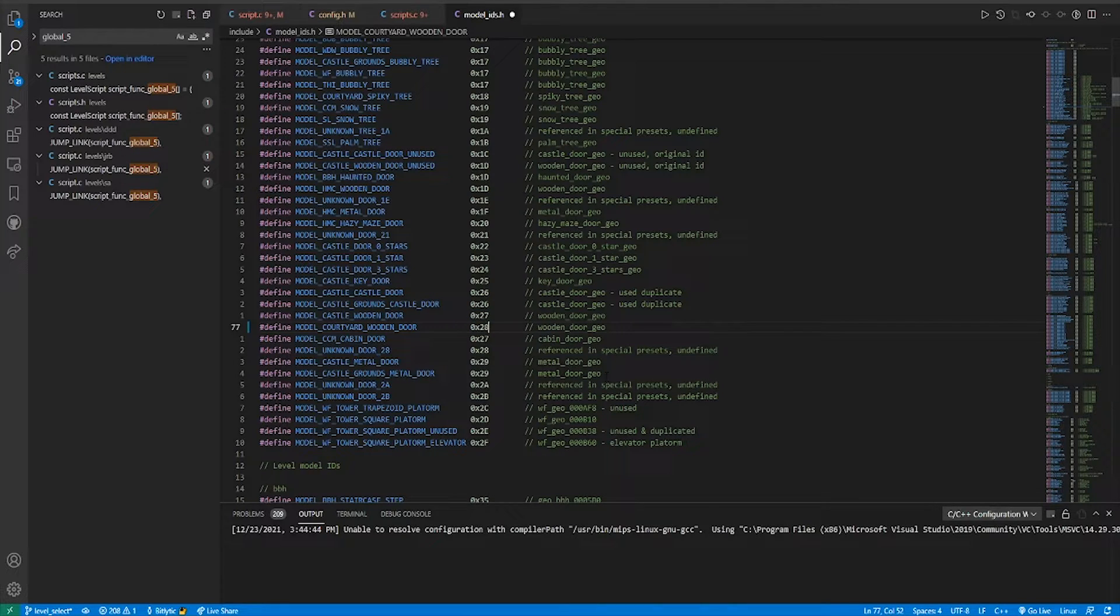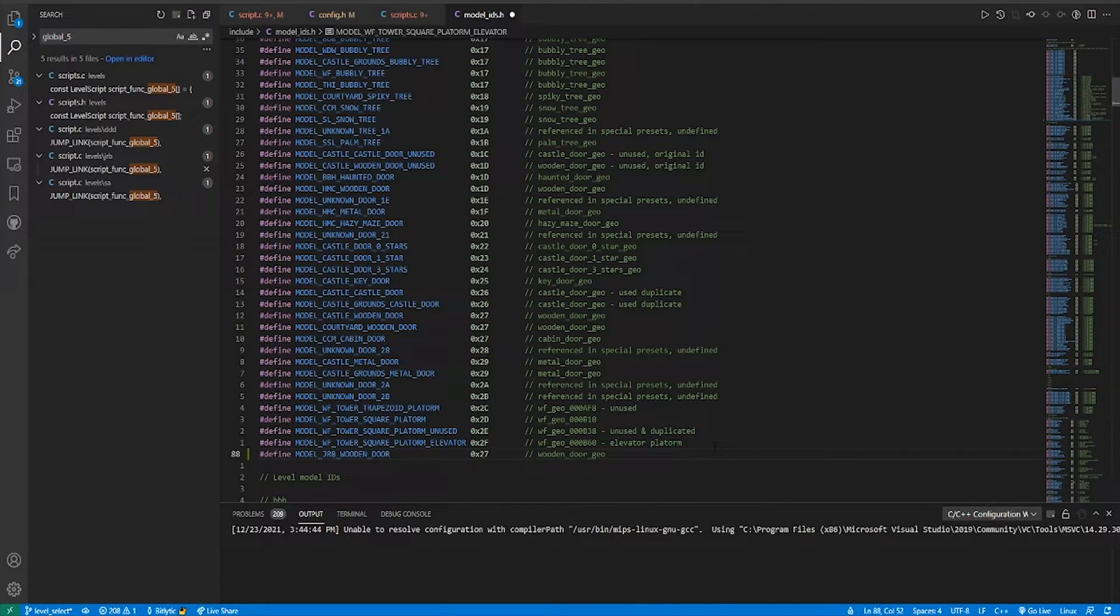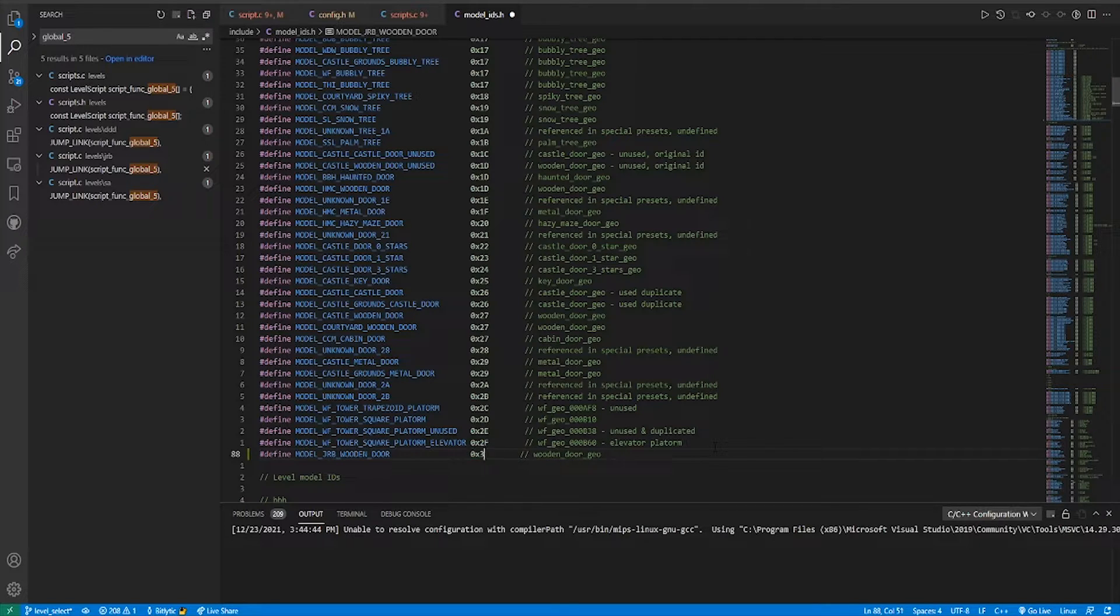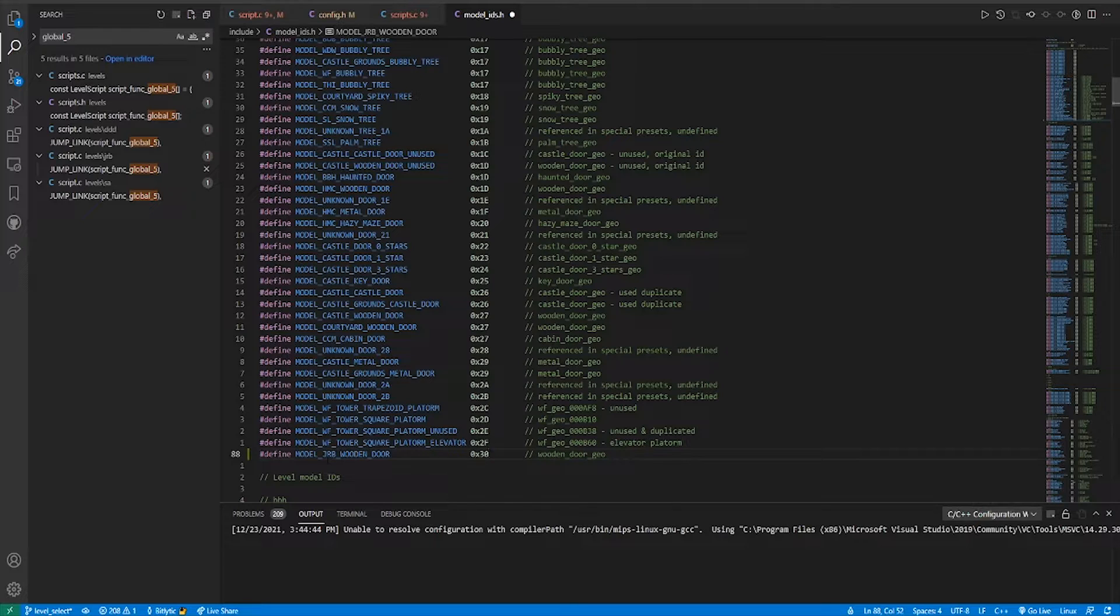There's a couple solutions here, and one of them is to just change it to a different id. Or you could add your own define down here, and set the id to whatever you want. For our case, I'll just be using this custom model id.